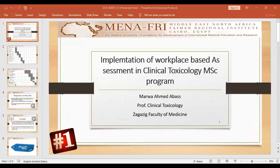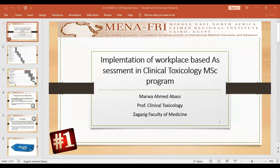As-salamu alaykum, I'm Dr. Marwa Abbas, Professor of Clinical Toxicology at Zagazig Faculty of Medicine.